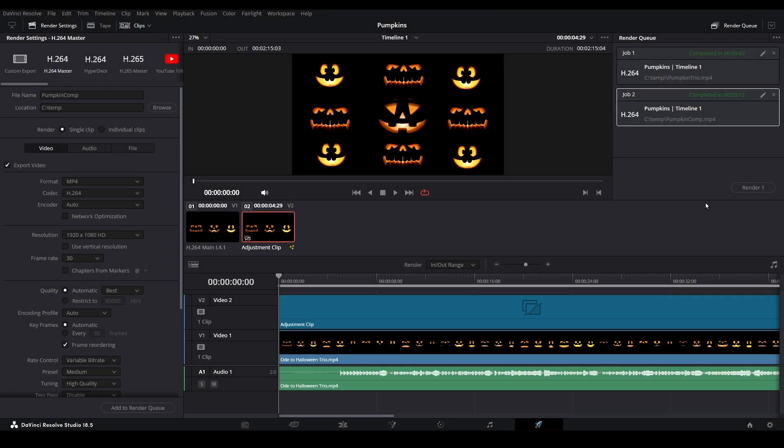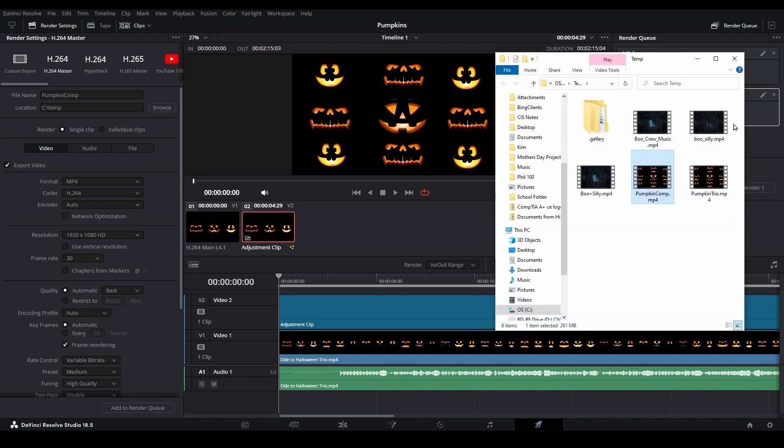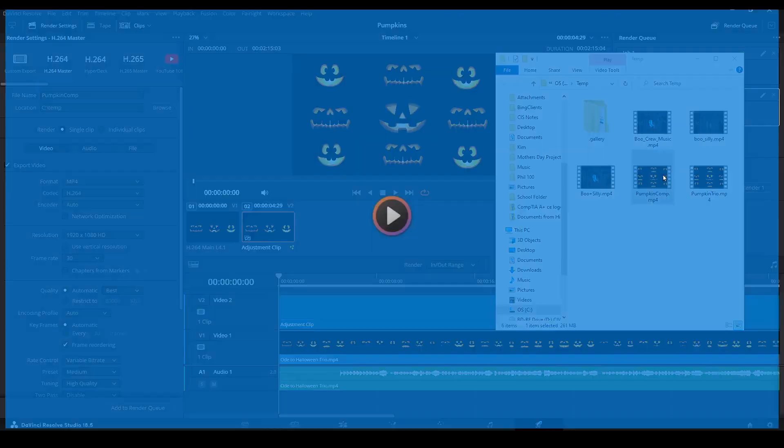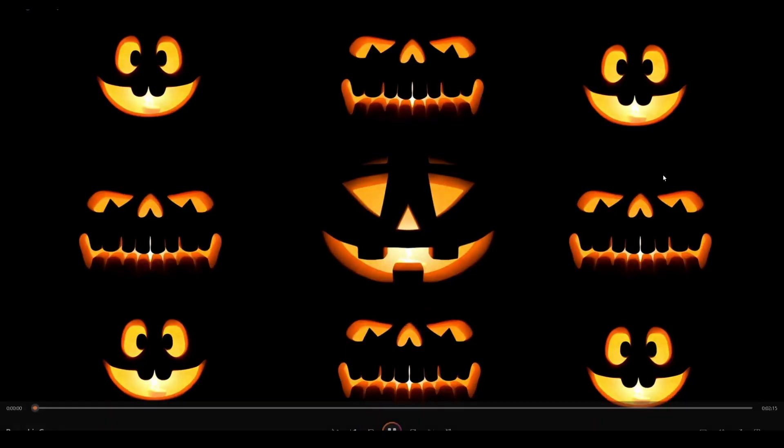Once your render is complete, you can right-click on it and choose Open File Location from the menu. This will take you directly to where your video file was output.